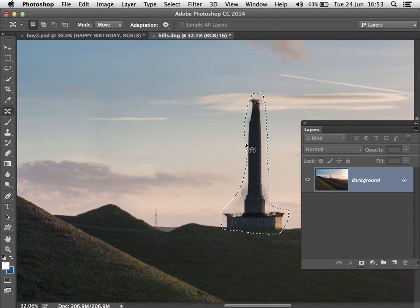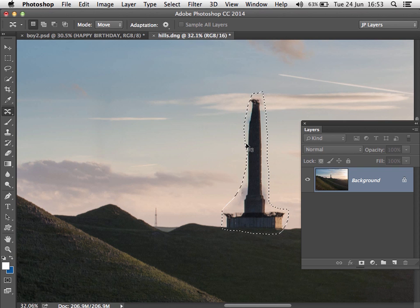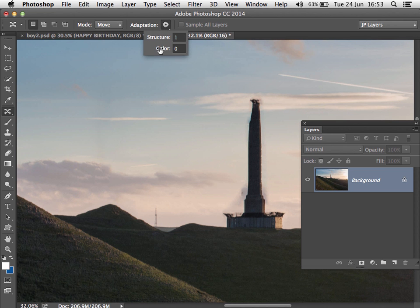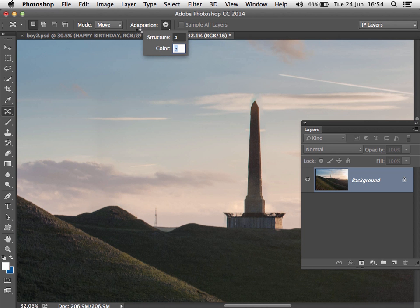If you're used to the Content Aware Move tool, you'll be aware that this is usually the kind of result you get — it's a tool I've never really grown fond of in the past. But now it's been improved. I'll hit Command/Control H to hide the marching ants. Notice there's a little cog with two options — Structure and Color — and we can change the look of the move even after we made it. Upping the Structure gives a better shape, and upping the Color blends in the colors around the edge, giving a much more realistic result by experimenting with Structure and Color.